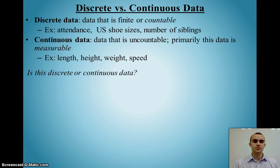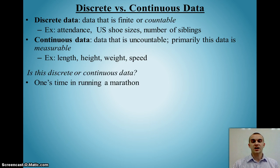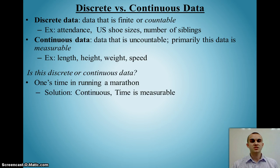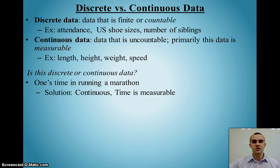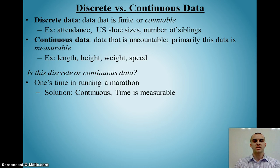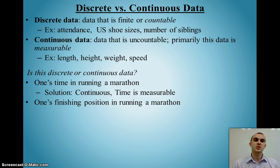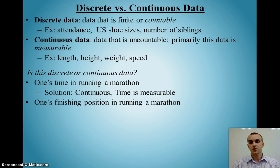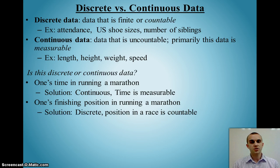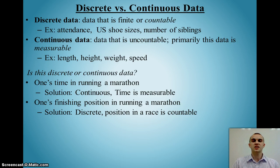Let's look at some examples. Time in running a marathon is continuous because it's measurable — I start the time at zero and it continues to run, and it can go on infinitely. I can't count every single point in time that exists. Whereas if I'm talking about my position in the race, that is countable. I could say there are 300 people running and I finished 32nd — that's a discrete number because I could count the people running and tell where I placed.